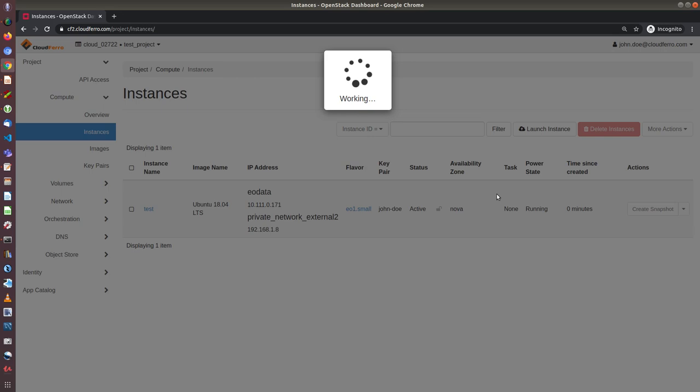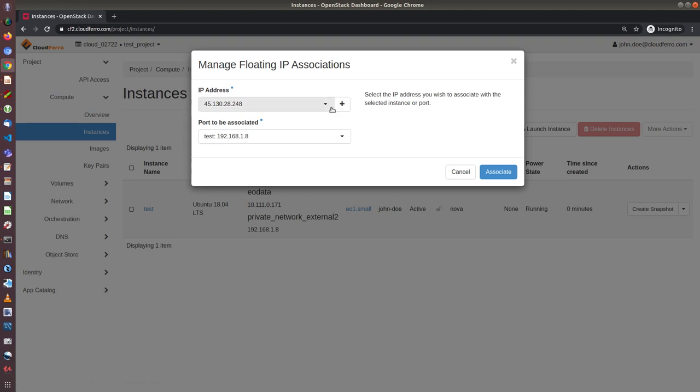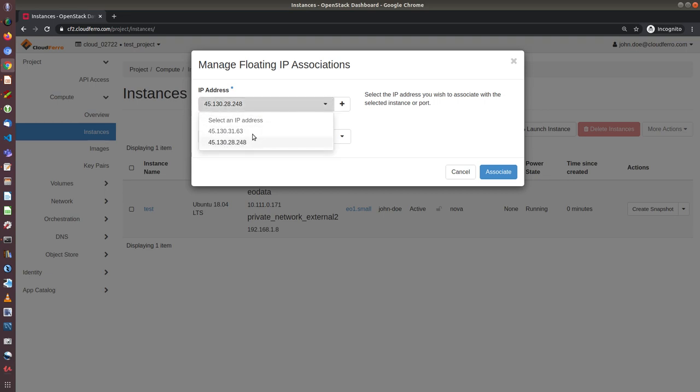If there are no available floating IPs in such sub-network, I need to create a new sub-network. This you can see in one of the tutorials on our web page. And so now, as you can see, I have two floating IPs already allocated to my project. I can choose one of them.